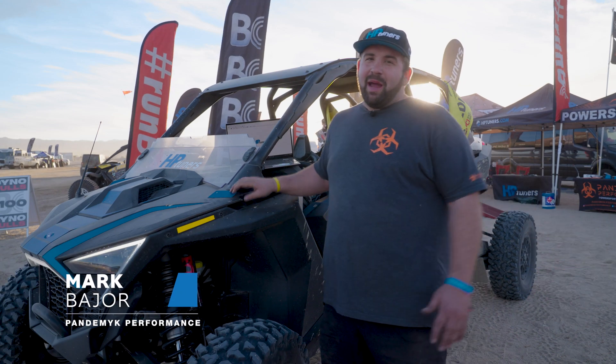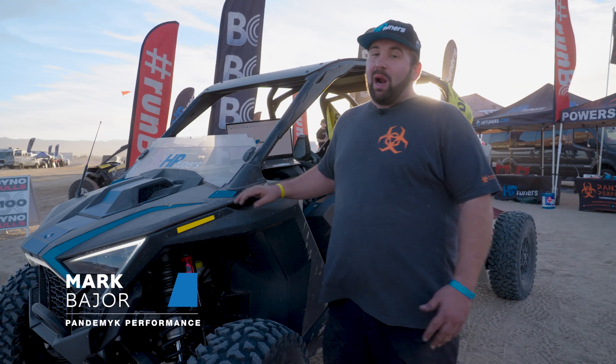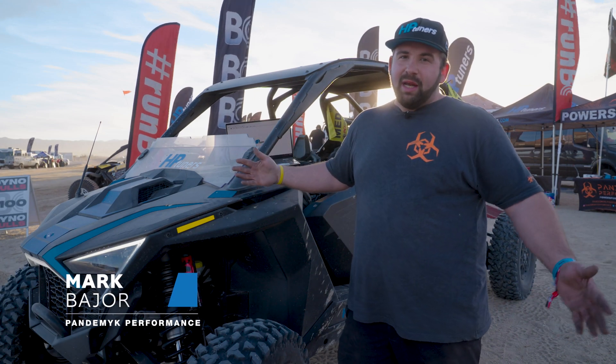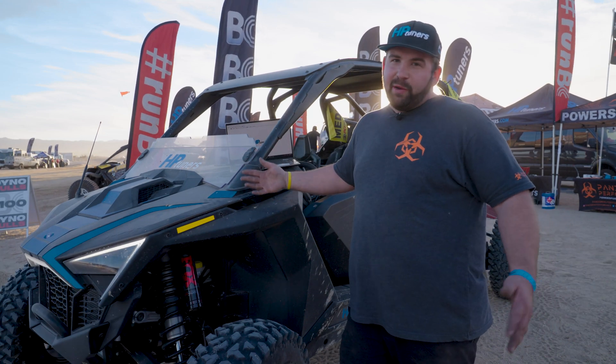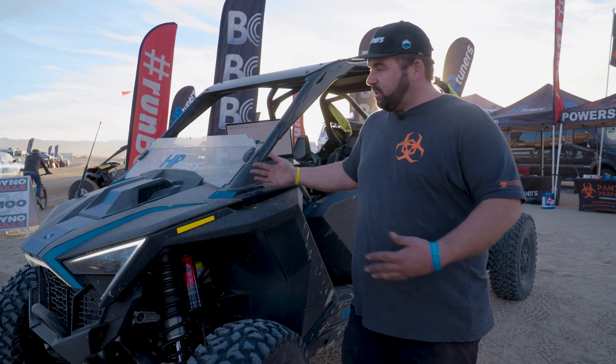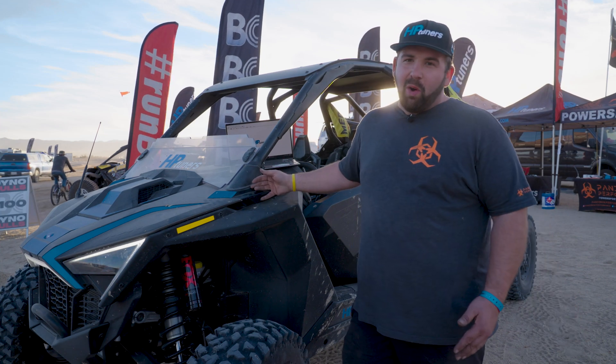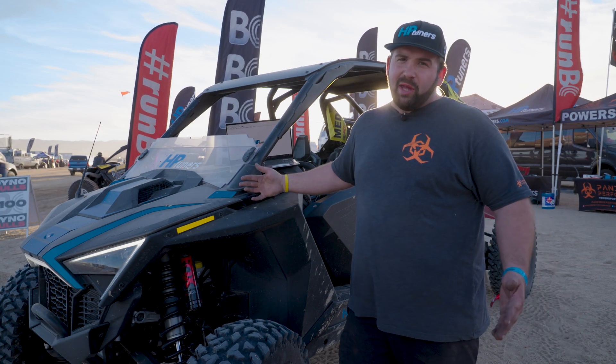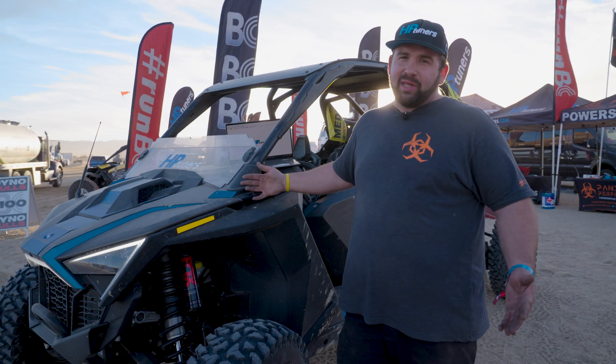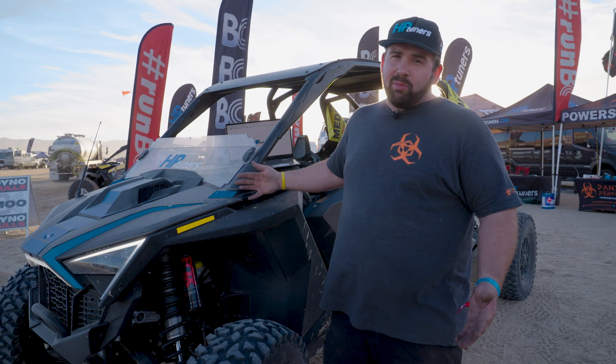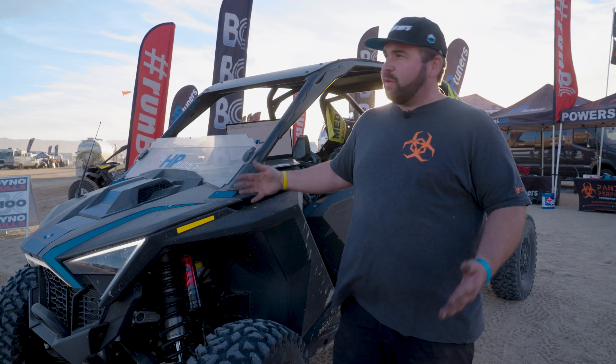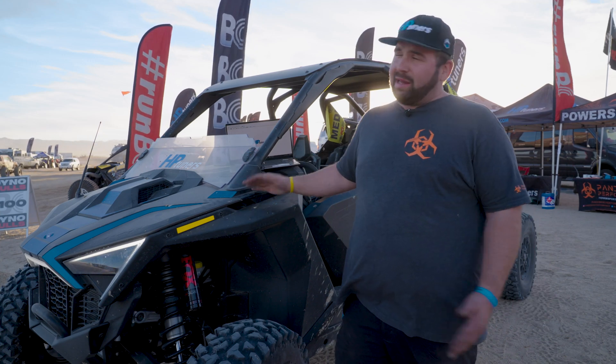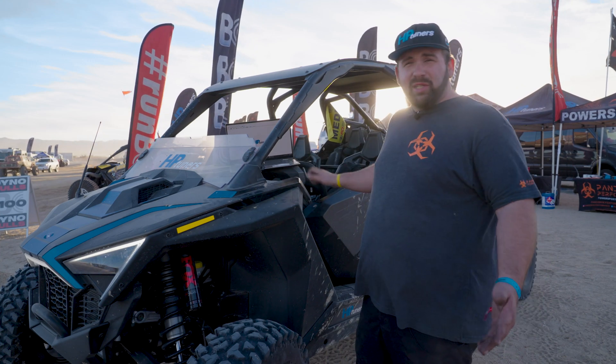How's it going? This is Mark Bajor at Pandemic Performance. We're out here at King of the Hammers with HP Tuners. Today we're going to give you a brief rundown on Power Sports Tuning, specifically on the Razer Pro R, to walk through some of the more basic things a lot of customers ask for on the tuning side, as well as go through some overall enhancements that are very popular for desert running at King of the Hammers. So let's get into it.